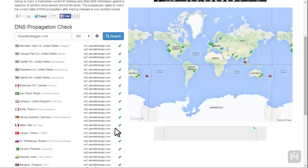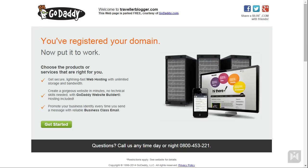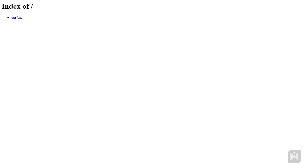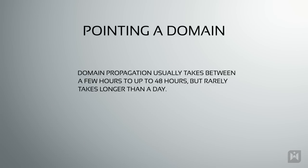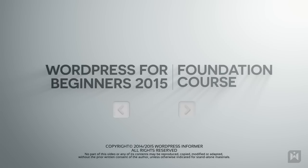Another way to check propagation status is by typing your domain into the browser. If a temporary page from GoDaddy is showing up, it means the process has not yet been completed. If a temporary page from A Small Orange is showing, it means the domain is pointing to the right destination but because there is no website, only a temporary page is showing — meaning the propagation process has been completed. DNS propagation can take anywhere between a few hours to up to 48 hours, but the process rarely takes longer than a day. Next we are going to go over the tools and software we are going to need.